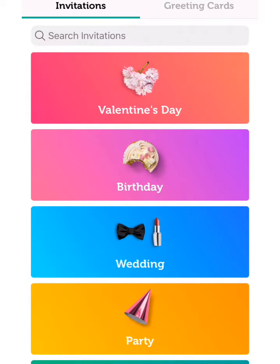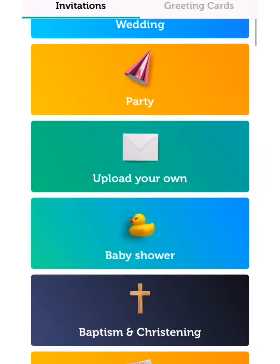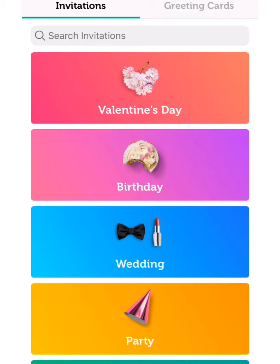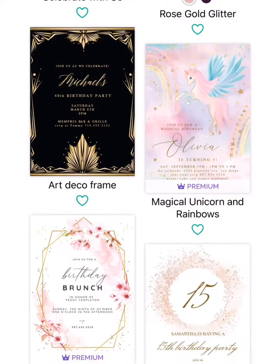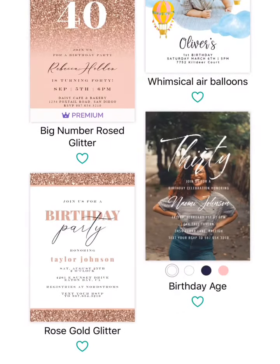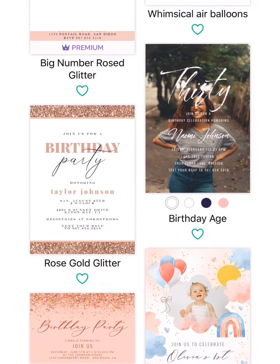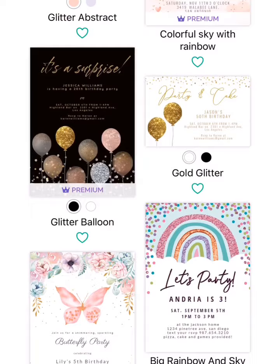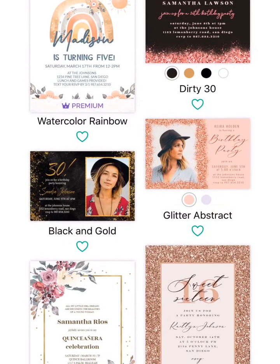Now the app is open and we have all the designs inside. I'm going to click on birthday because we are doing a birthday batch today. These are the designs available — you can click on any one of your choice.